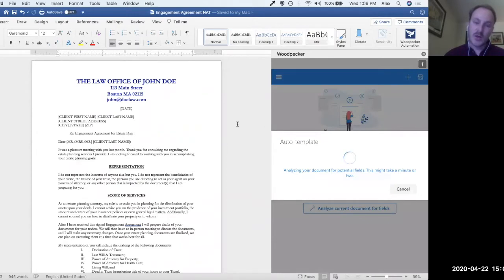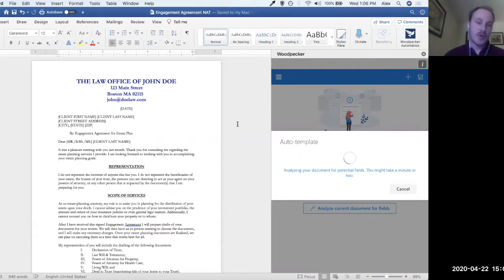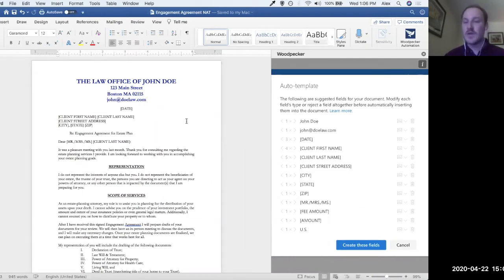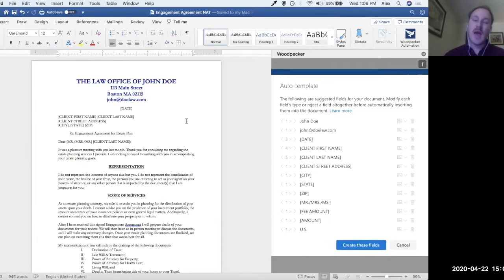When we click on that, what it's doing is analyzing the document for things it thinks is likely to change or might be dynamic. Those things could include anything represented in brackets or highlights, or anything a human has tried to represent as something that should be changed. It also looks for data it thinks is likely to change — like people's names, states, addresses, emails, organization names, currencies, things like that — and gives us a list of suggestions we can accept or reject to turn into Woodpecker fields.